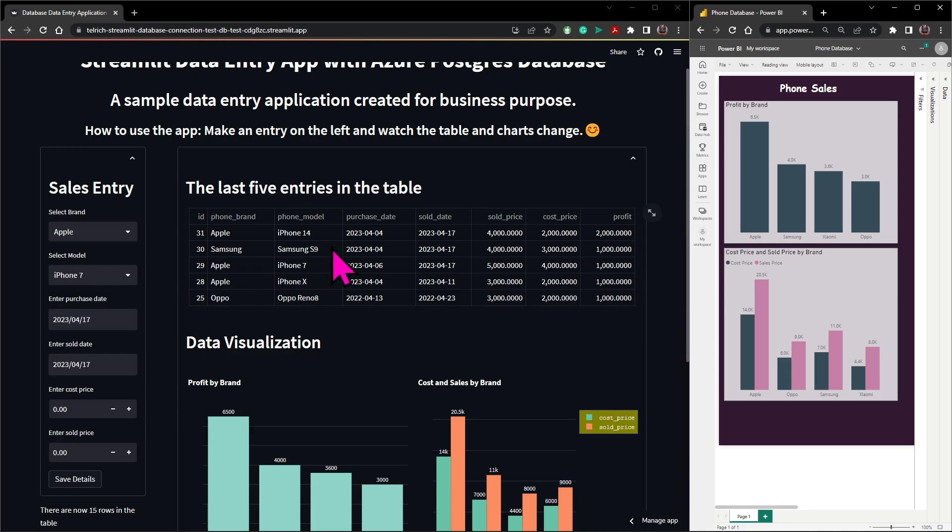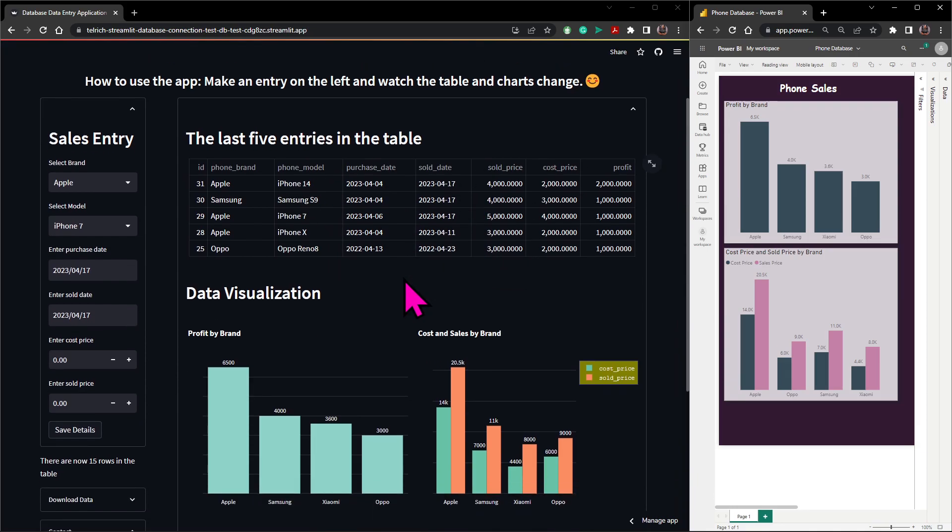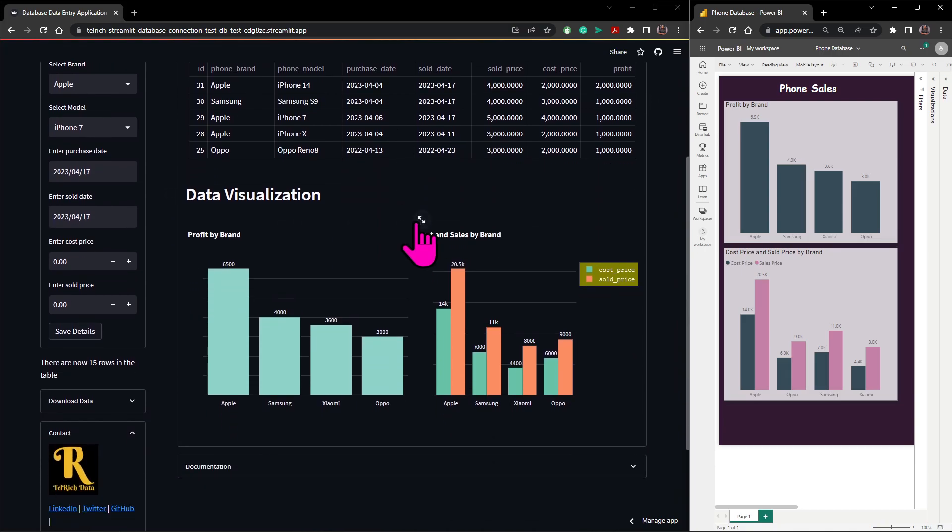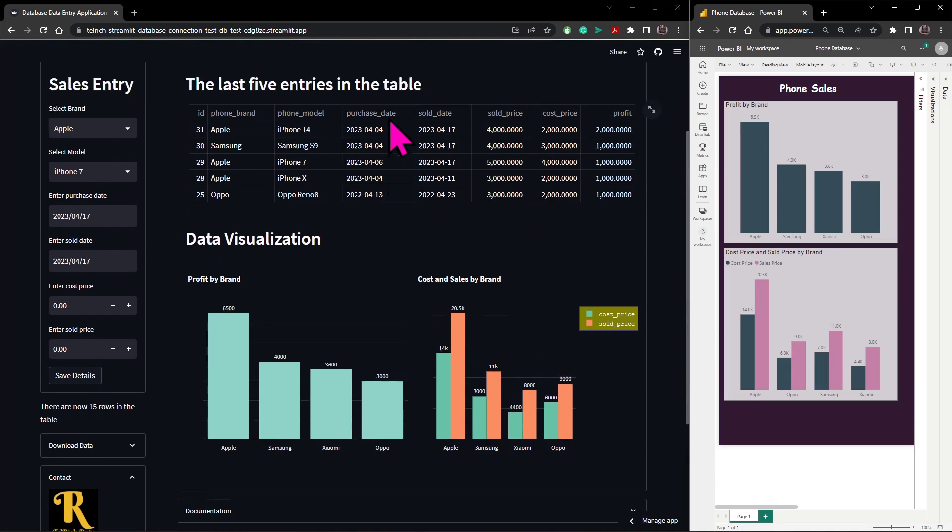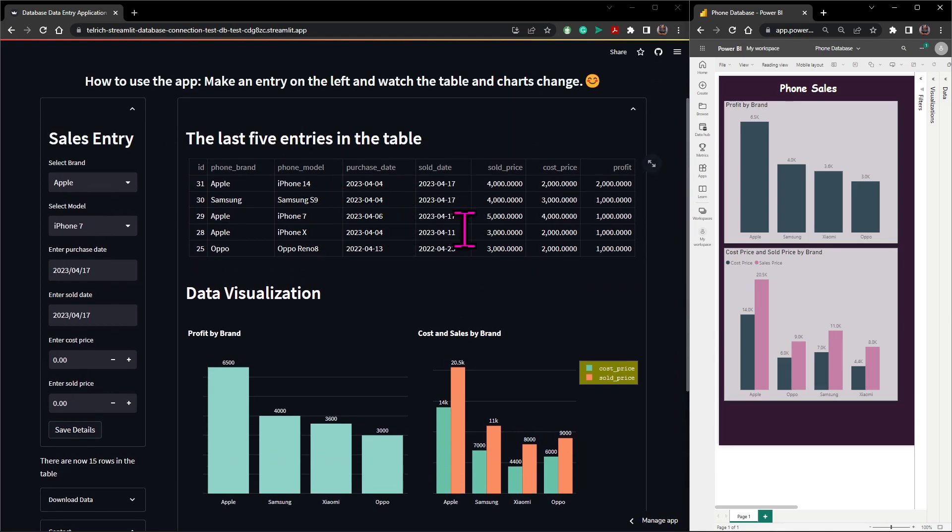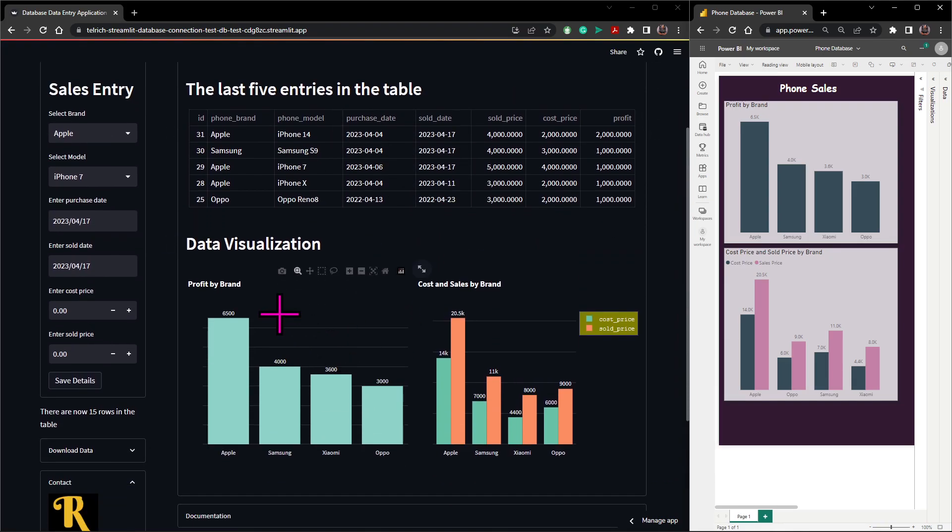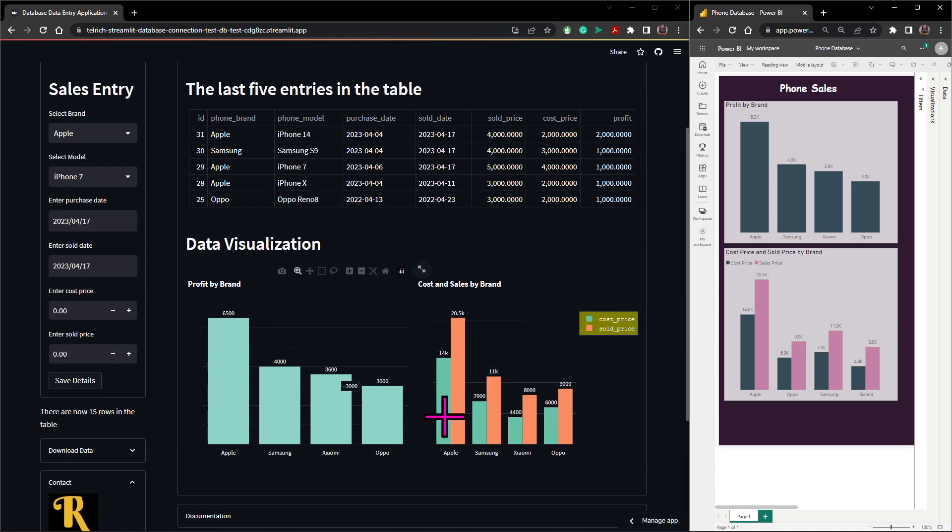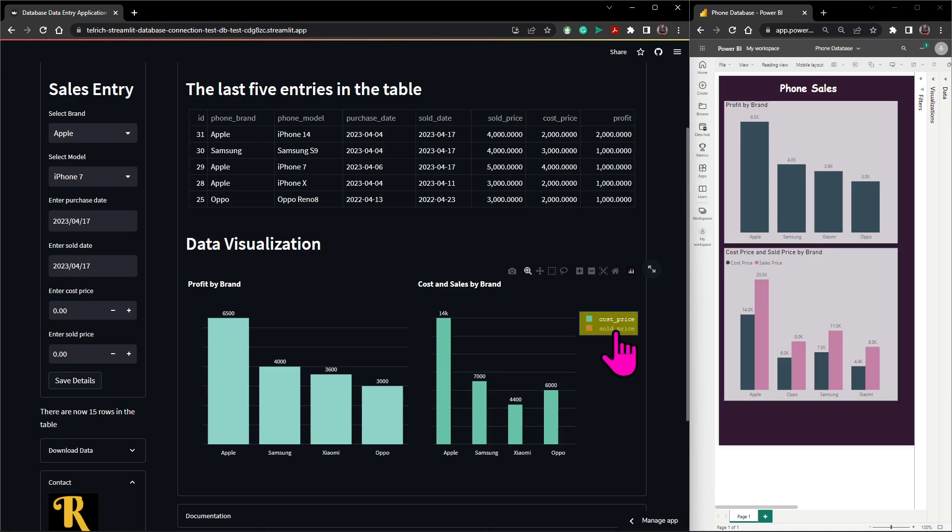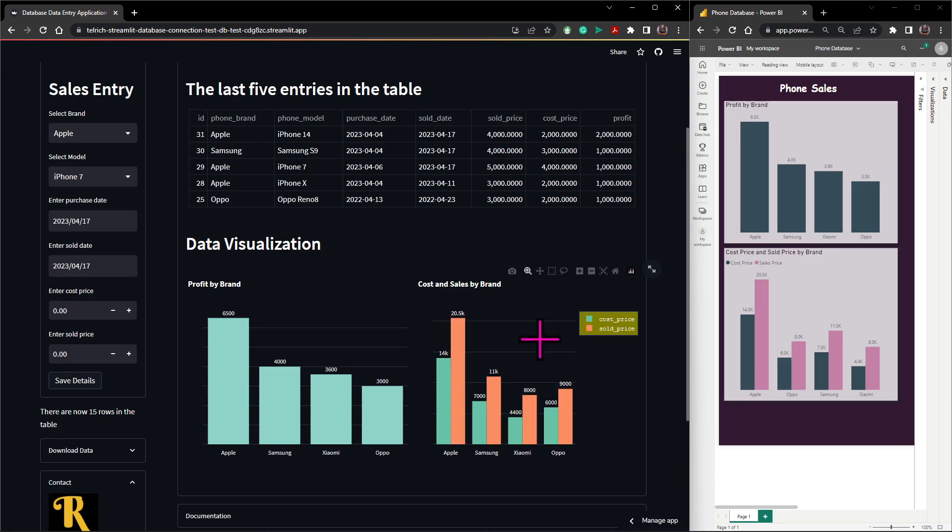So I use PostgreSQL to query that database and bring out some results. Then I use Python to convert that result into a data frame for what you're seeing. I also used Python Plotly interactive library to plot this visualization from that data frame.